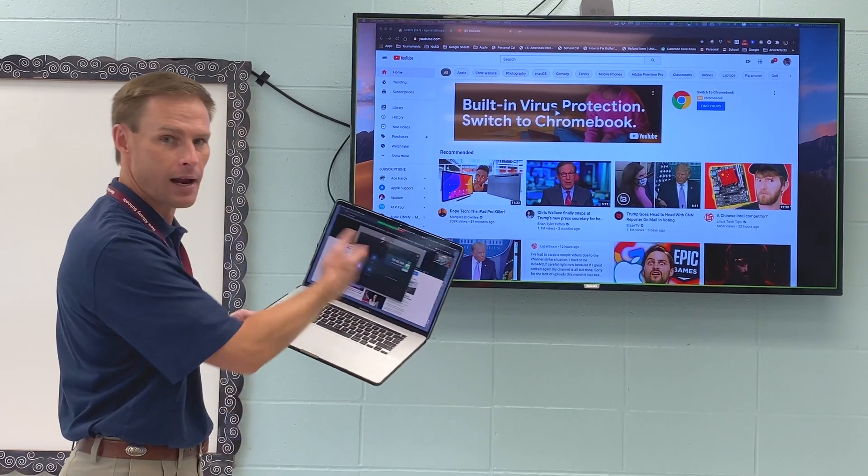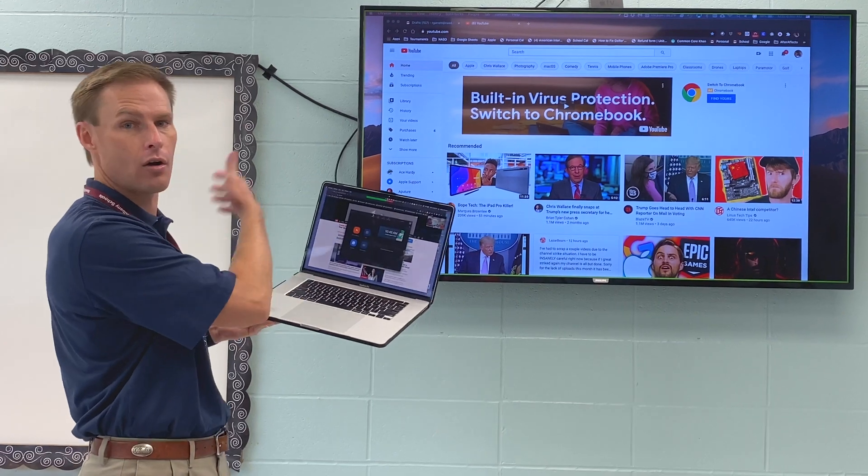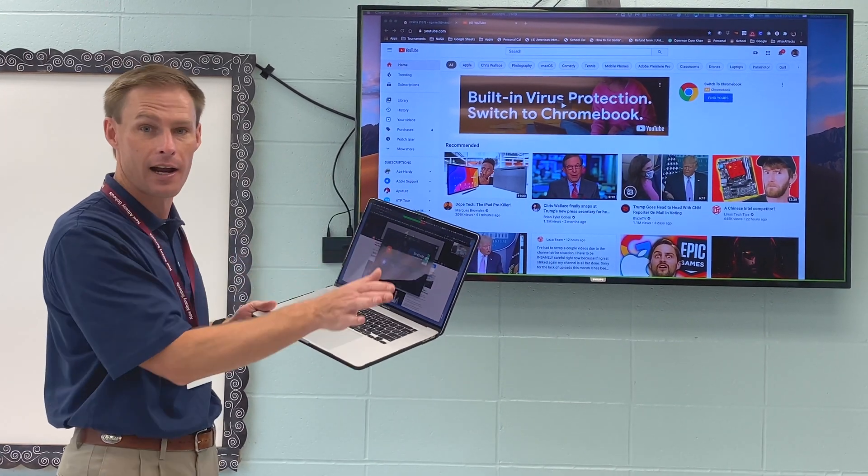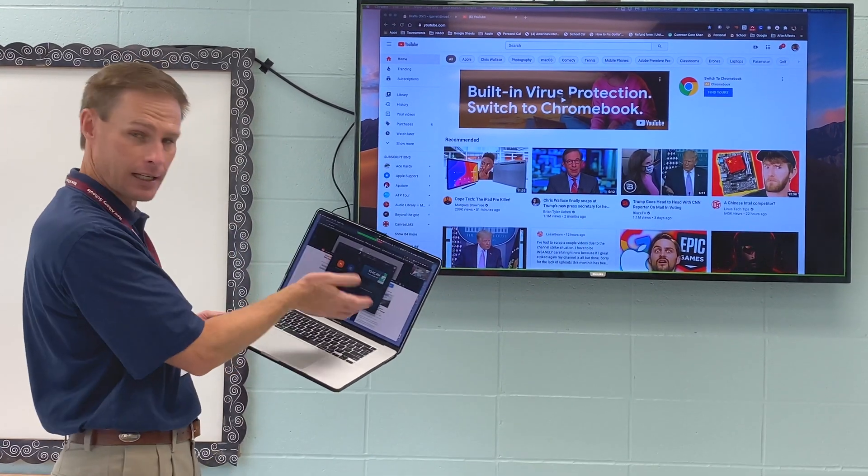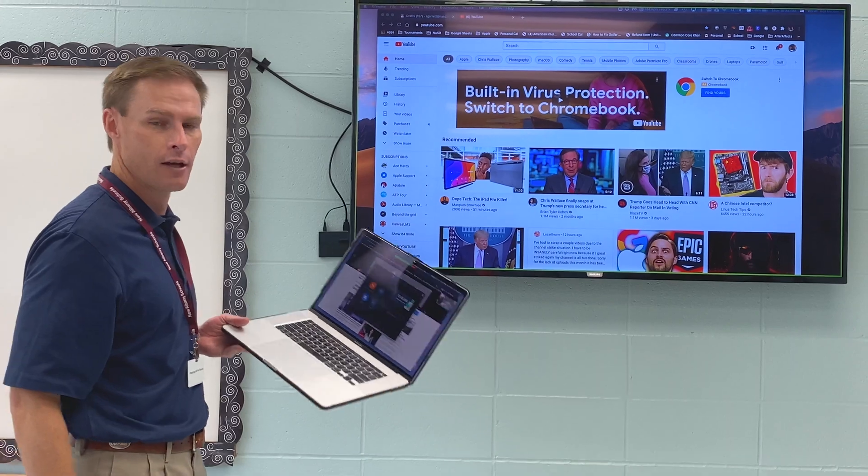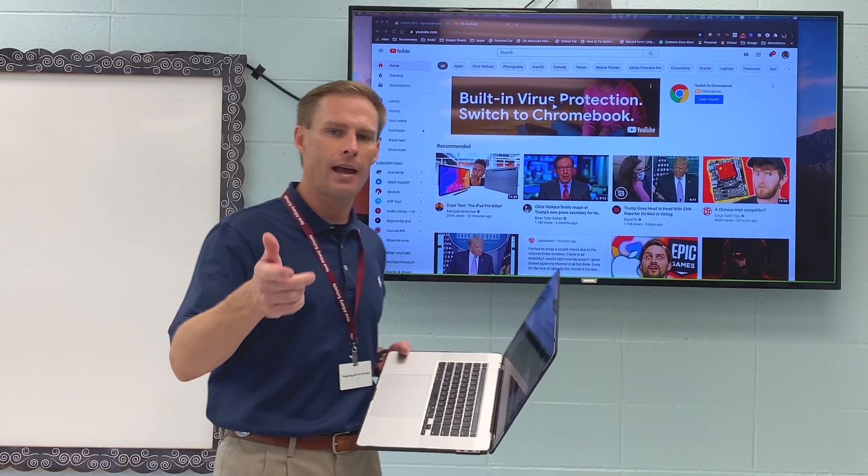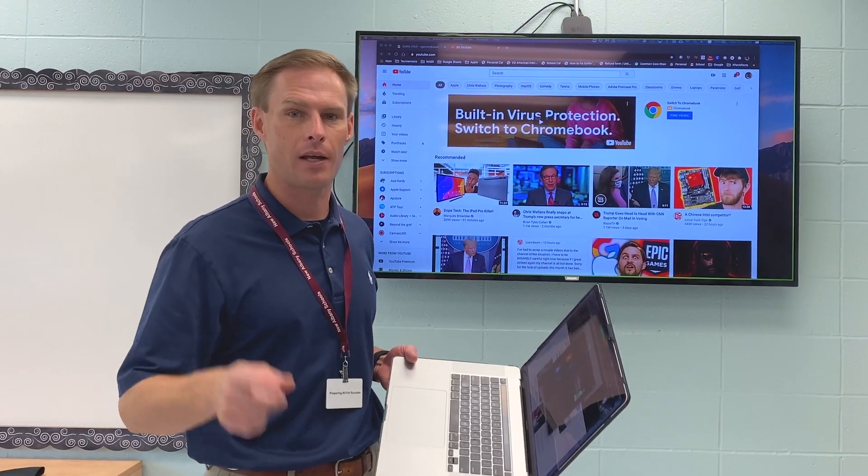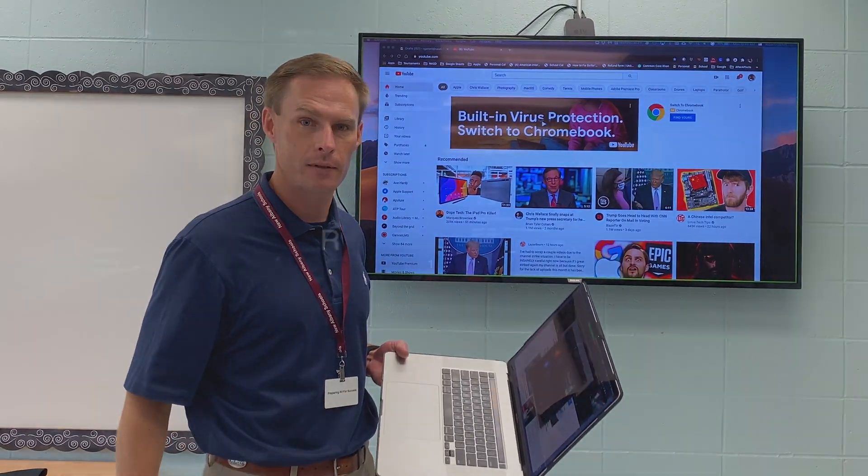But here on my computer, I can check roll, do canvas, do grades, whatever I need to do. And the kids don't see what's here on my computer. So get on your laptop and mess around with the extended display and see if that helps.